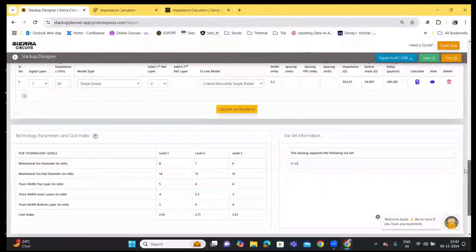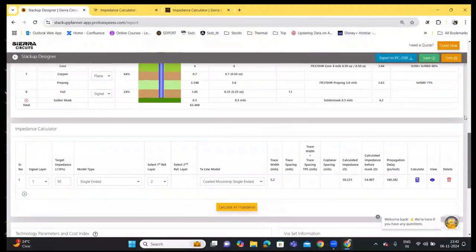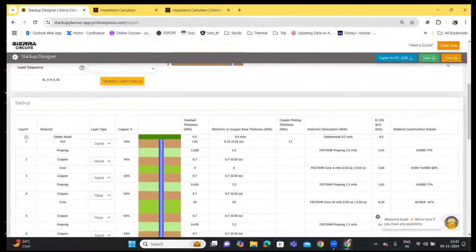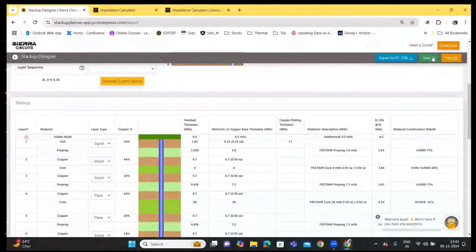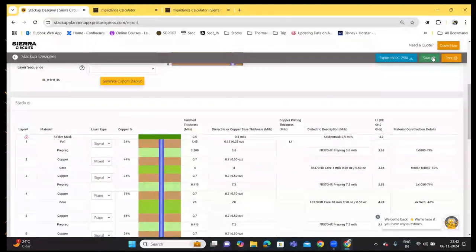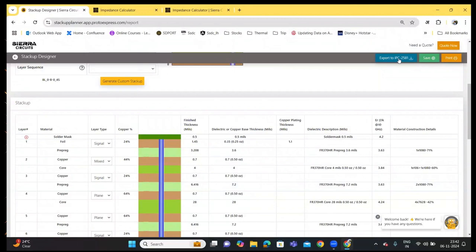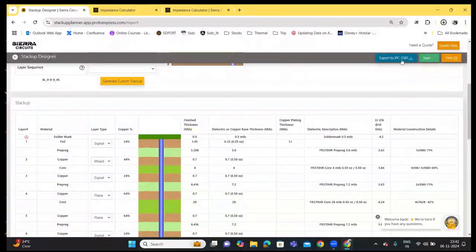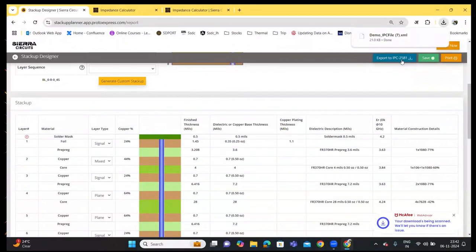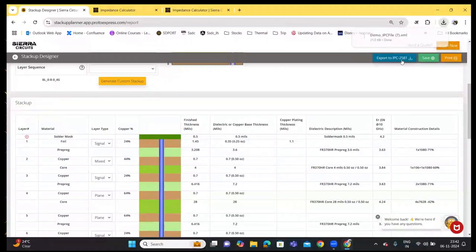Further down, you have the technology parameters and the cost index. Click on the Save button and it will generate an ID that allows you to access the stack up in the next login session. If you click on Export to IPC2581, the stack up data is exported in an XML file which can be imported into any ECAD tool that supports IPC2581.